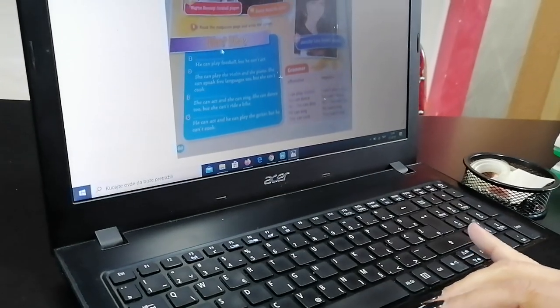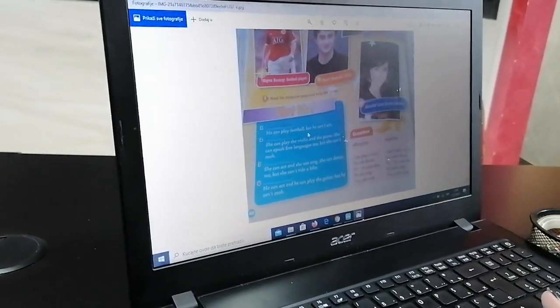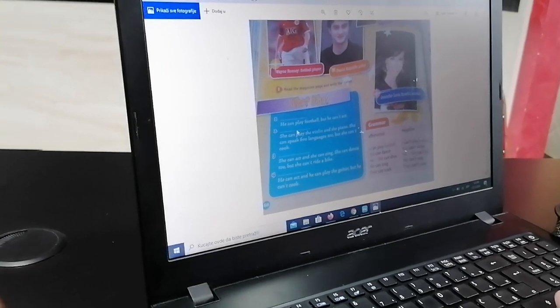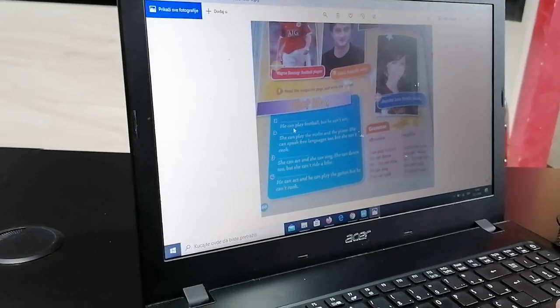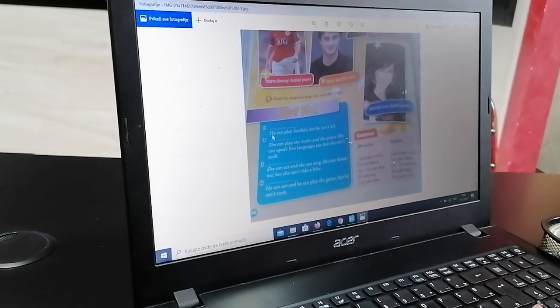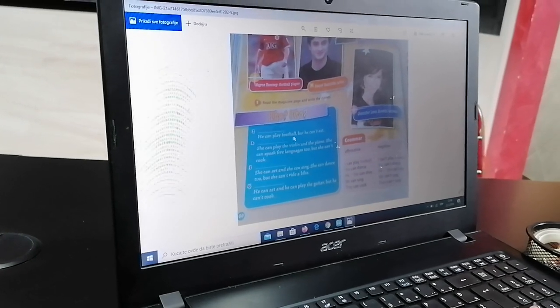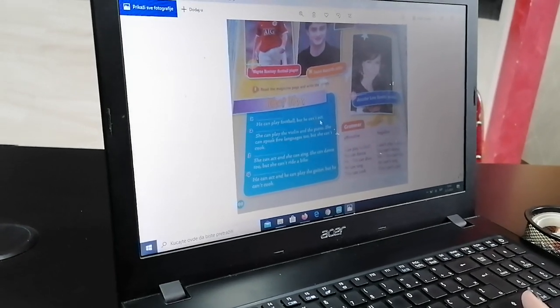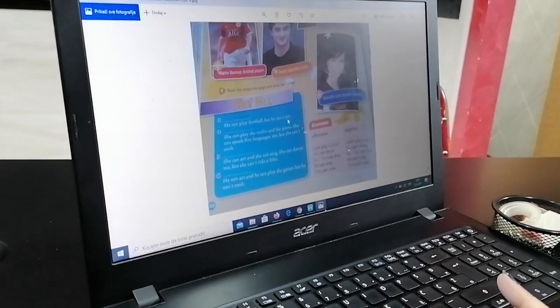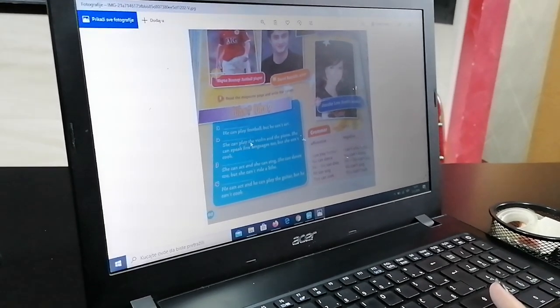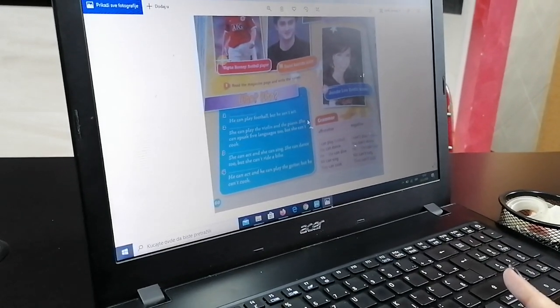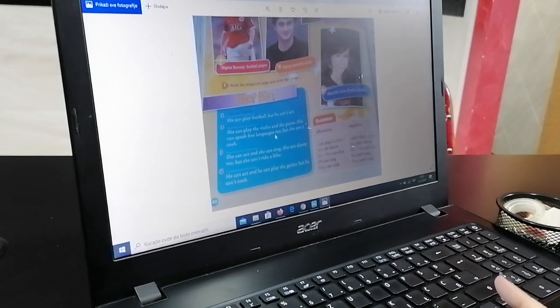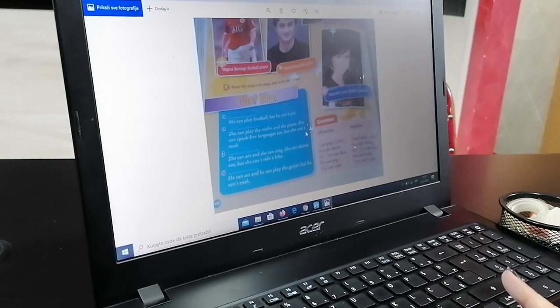Ok, da vidimo. Ko je ko? Vejni Rooney. He can play football, but he can't act. Znači, kao što smo naučili u prošloj lekciji, glagol can't znači umeti. On ume da igra football, but he can't act, ali ne ume da glumi. She can play the violin and the piano. She can speak five languages too, but she can't cook.